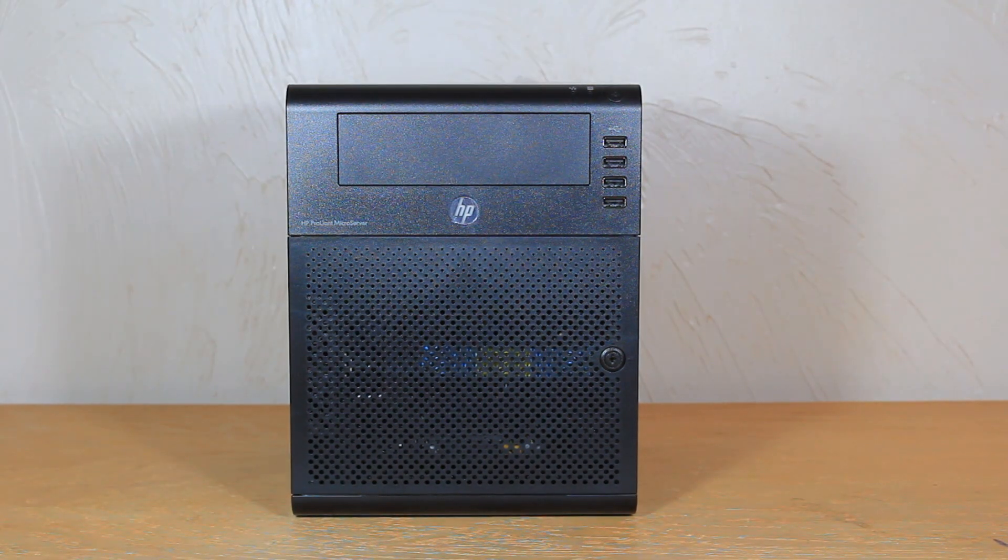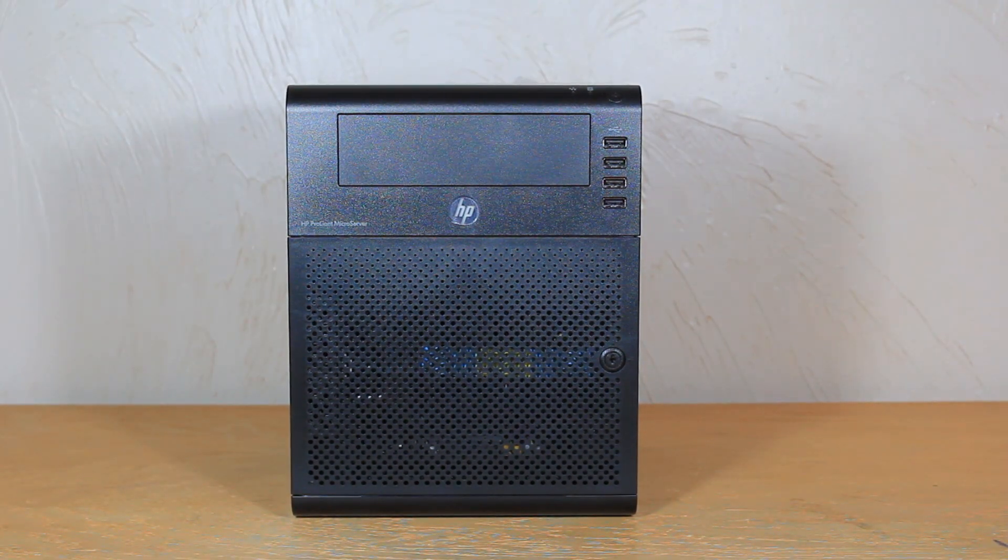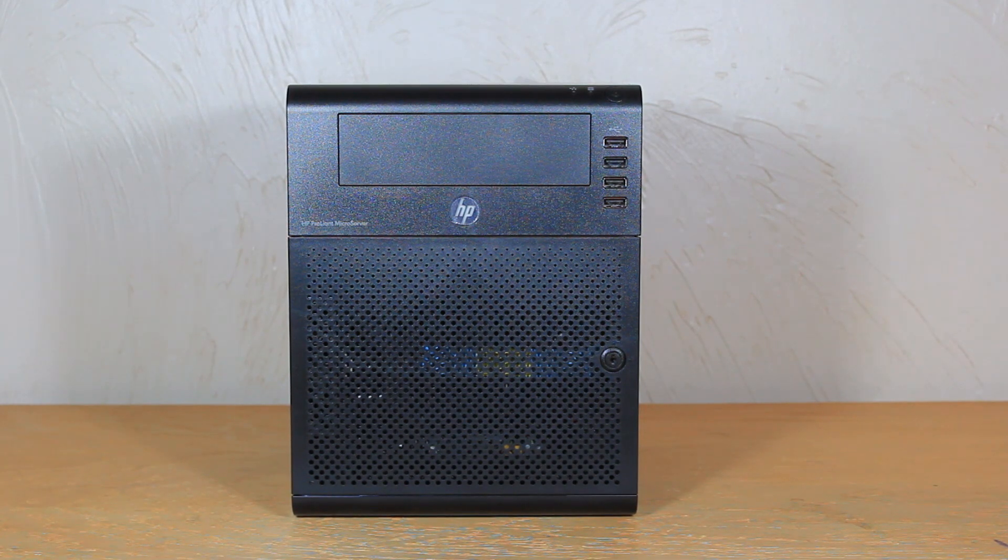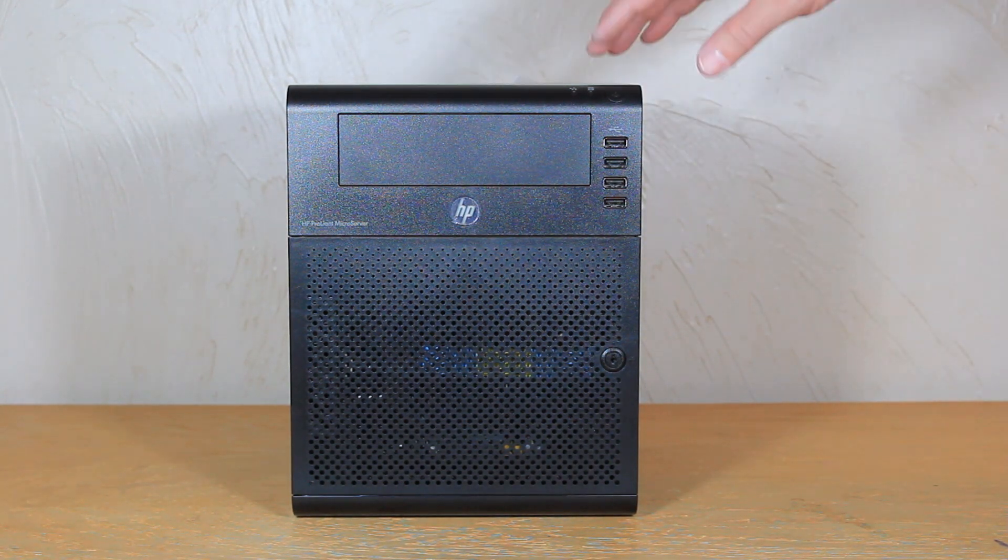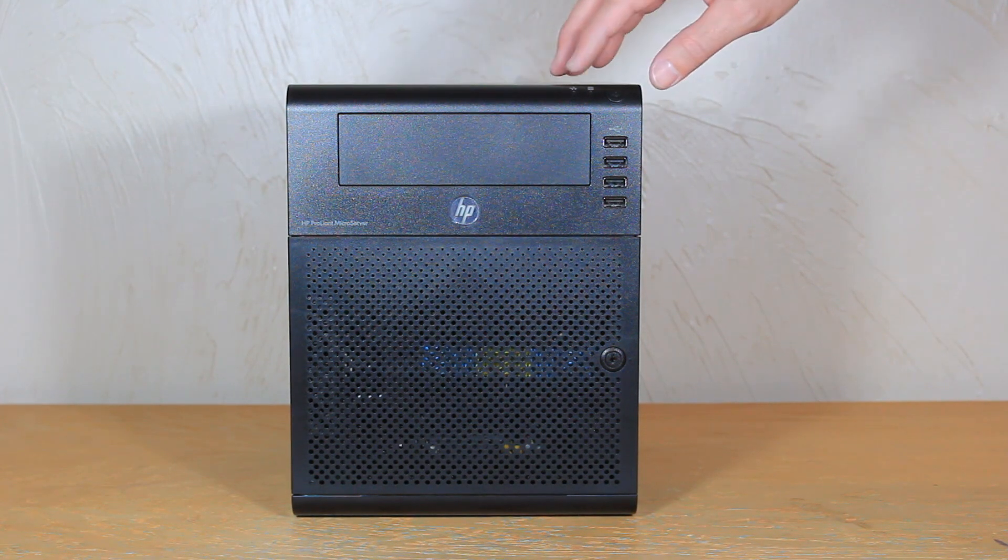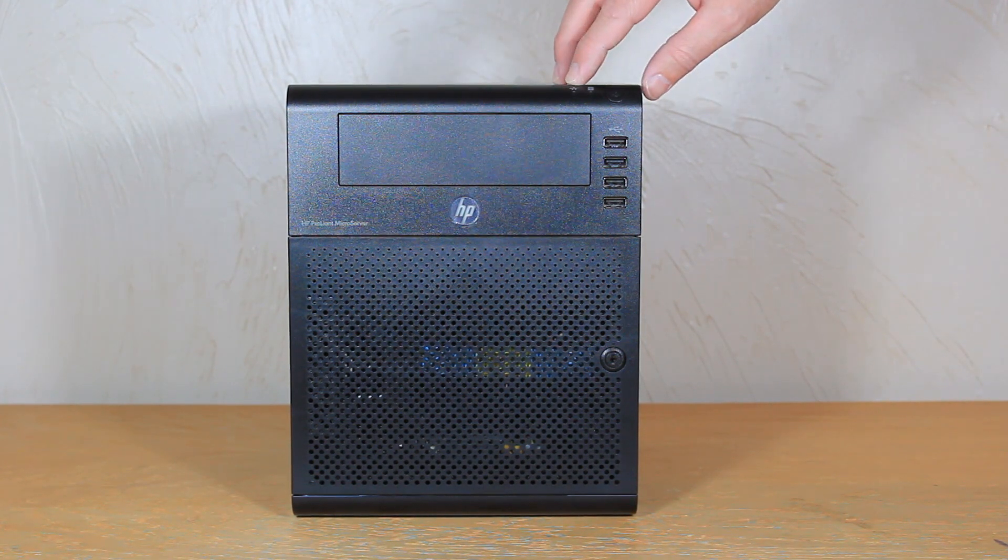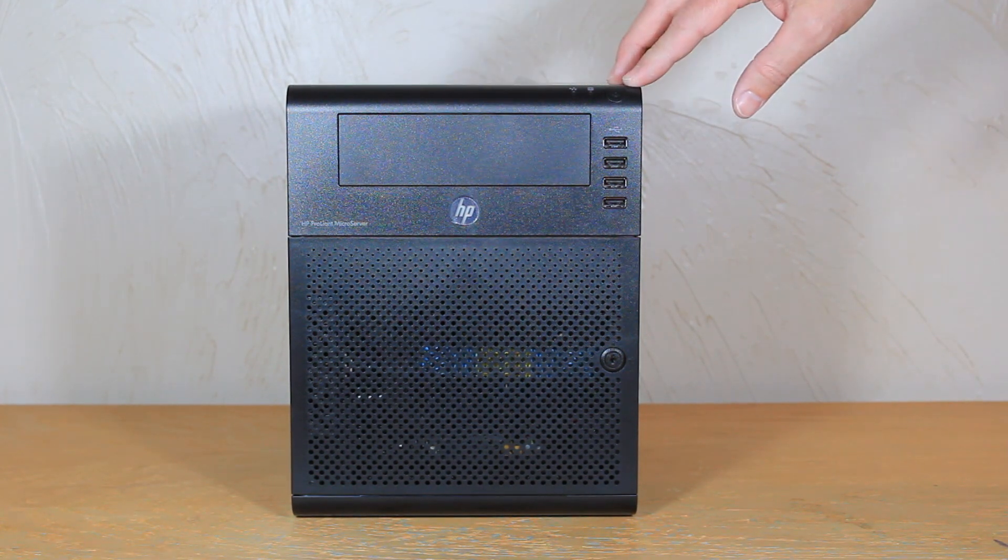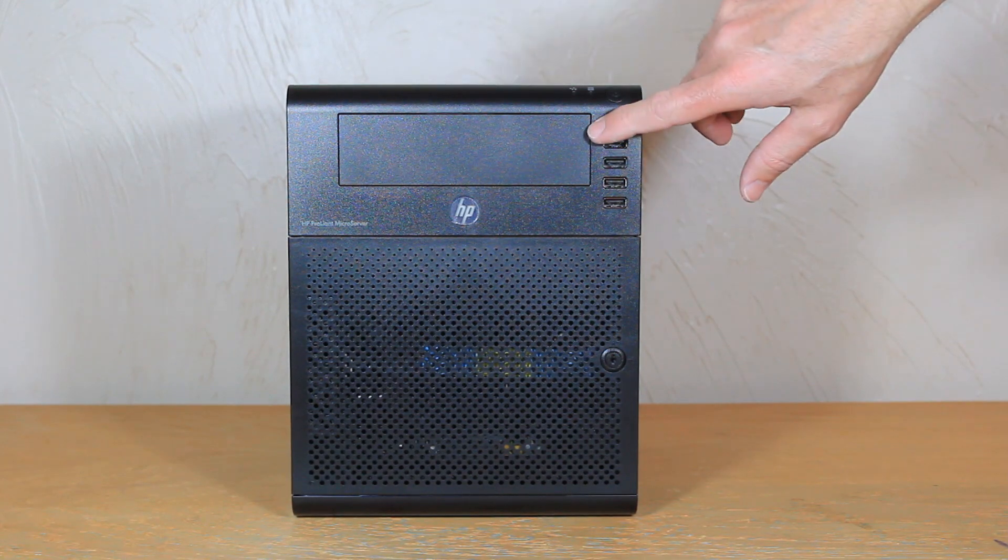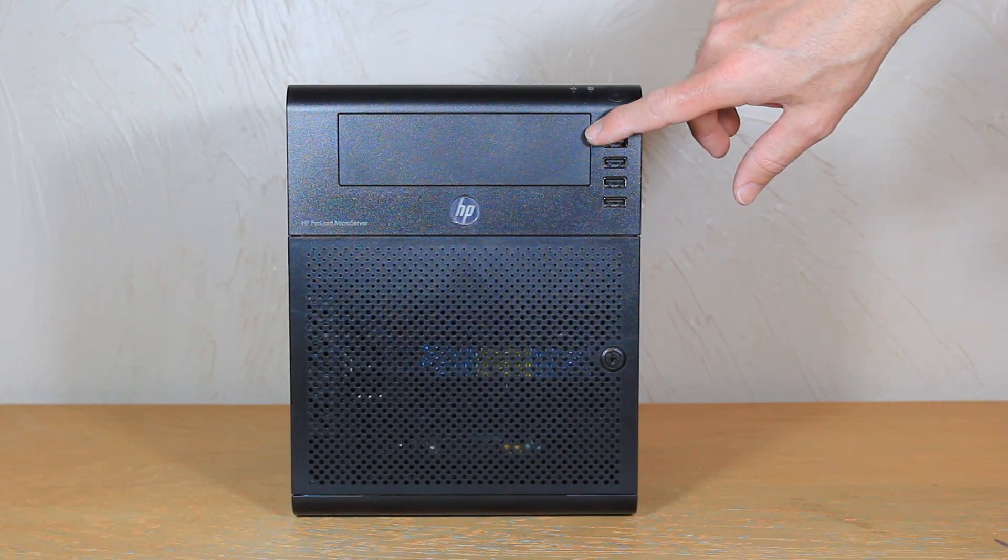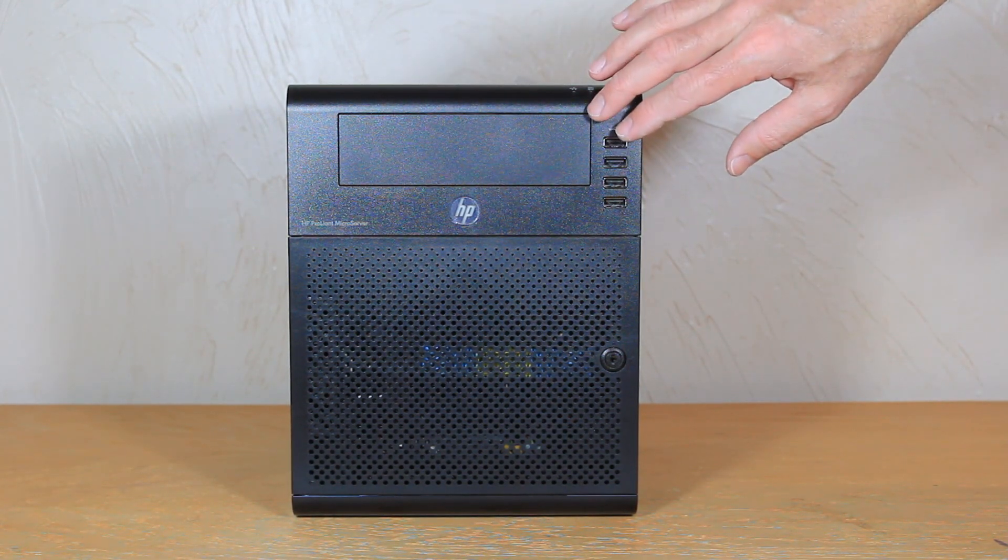So this box is actually a very small server. It's ten and a half inches tall. On the front here we have our Ethernet light, we have a hard drive light and we have the power button. This you can actually put in whatever you want. A CD-ROM drive. It does not come with a CD-ROM drive.